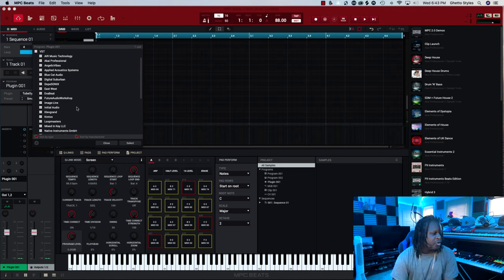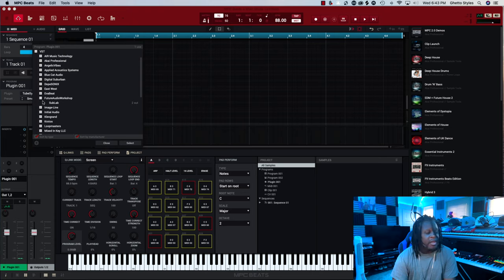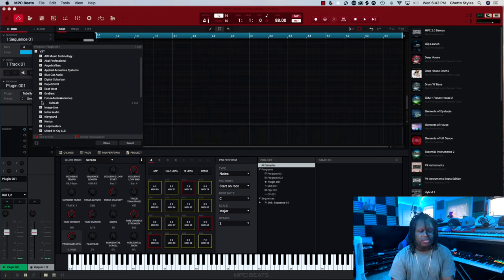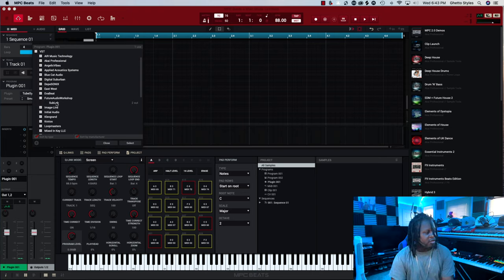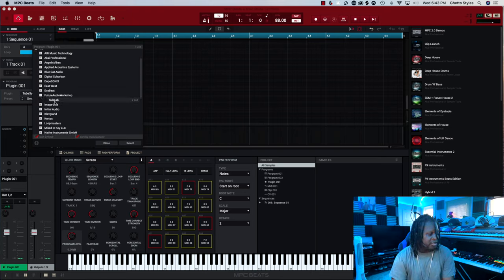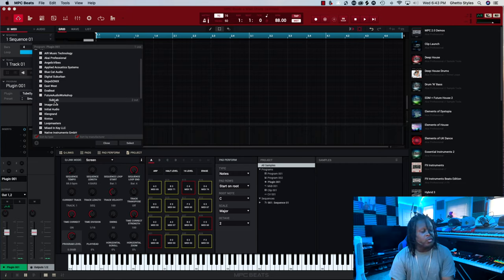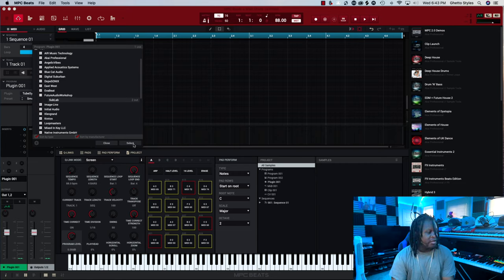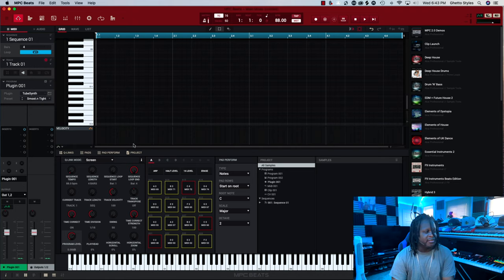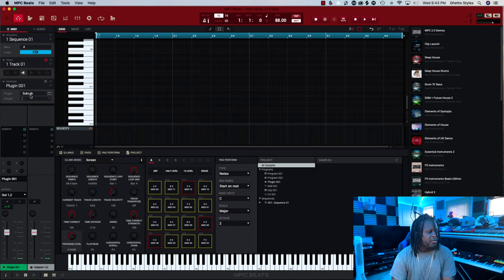Now from there you can go to the company you want. I will go to Future Audio Workshop. They have one of my favorite plug-ins. I use it quite a bit. It's called SubLab. And I select SubLab. Once I have SubLab selected, it will stay highlighted. And I'll go down to the bottom and click select. Now it changed from TubeSynth to SubLab.